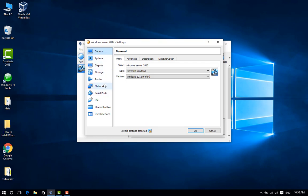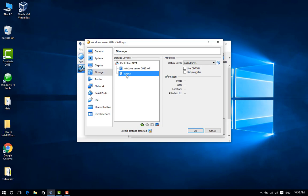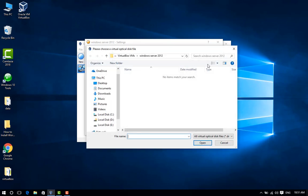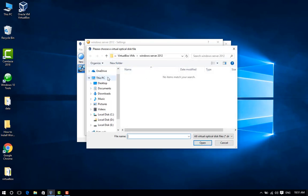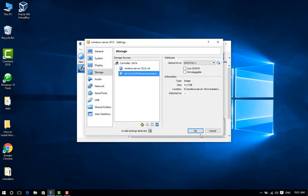Step 15: Go to the Storage menu and click Empty, followed by the CD icon to select the Windows Server 2012 ISO image. Select, open, and click OK to continue.